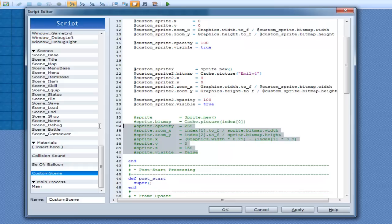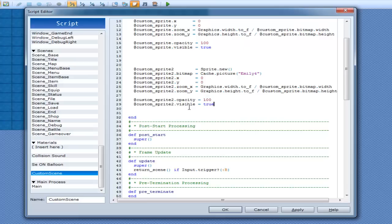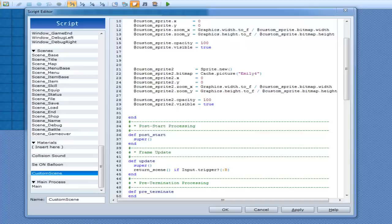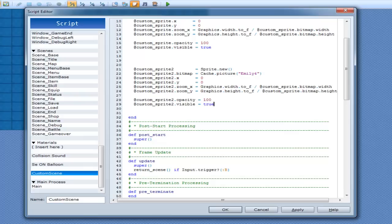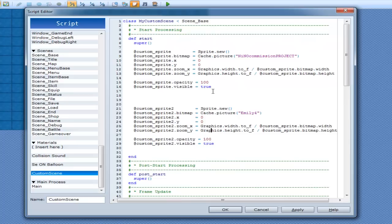So what we do here is we'll have Emily here. She will appear on the right side of the screen. And what we're going to do is we're going to go Graphics.width multiplied by 0.5. Now, you can do two things here: you can go either divide by two or you can go multiplied by 0.5.